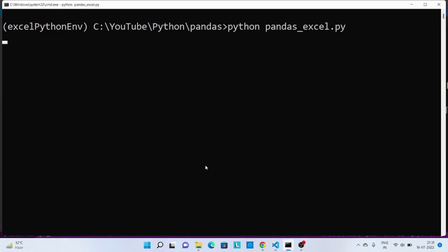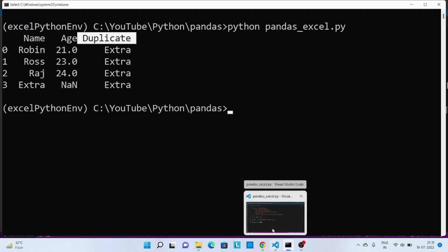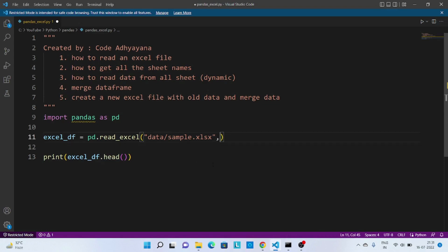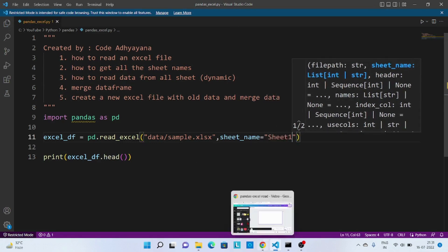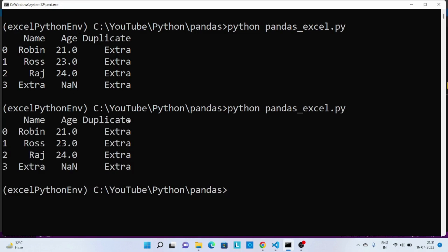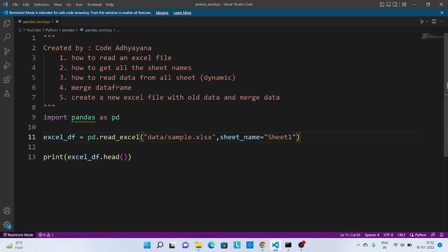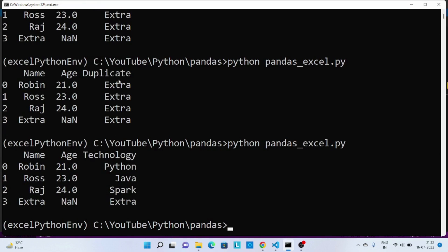Let's run this code. By default, if I'm not passing any sheet information it will read data from the first sheet. Now let me explicitly pass the sheet information — let me say 'sheet1'. We should get the same information, and we do. If we change this to the second tab and re-execute, this time we'll get information from the second sheet — we can see the 'technology' column which was in the second sheet.